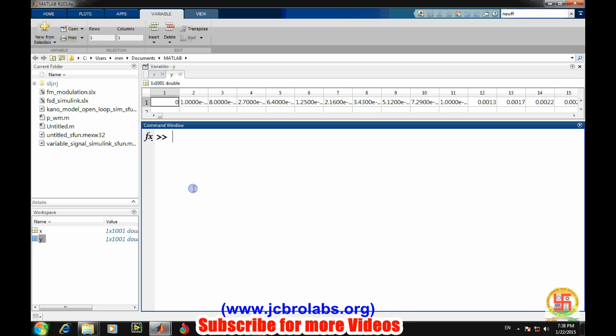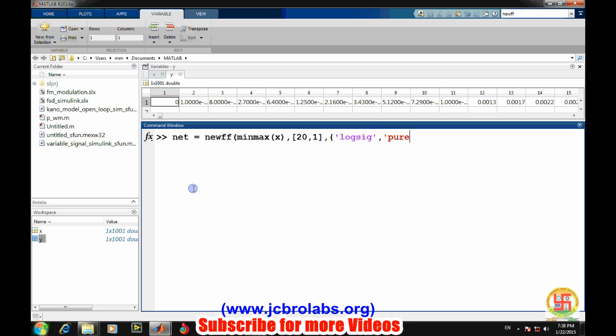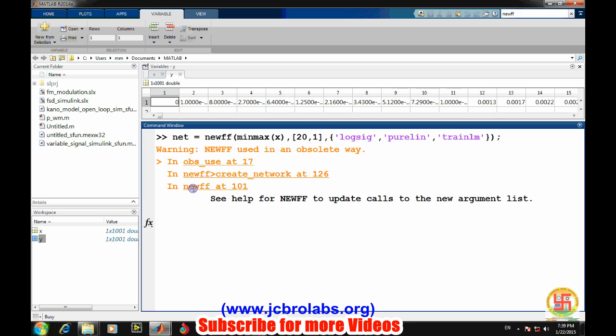There are particular commands for creating a new network. First we will create a network: newff, feedforward network. So this particular network is feedforward - min x, max x, these are the hidden layer and then output layer. These are the activation functions - we are using log sigmoid. As you know there are various available activation functions for neural network. At the output we are using purelin. So these are the settings which need to be done for creating a neural network.